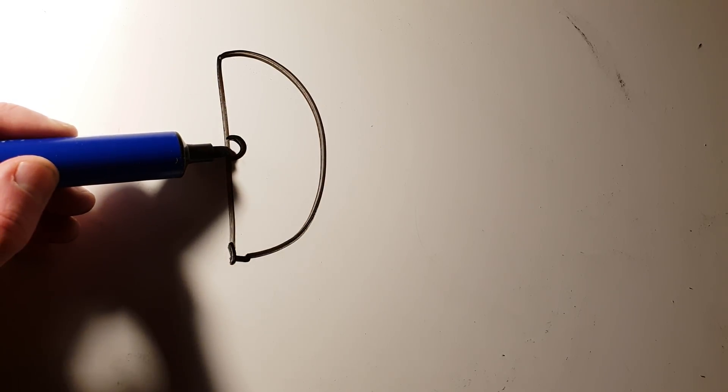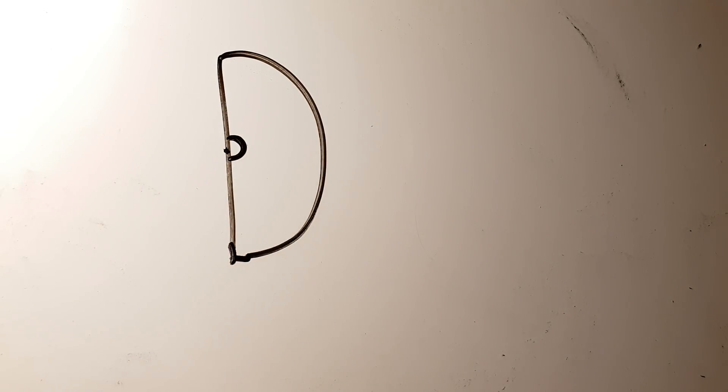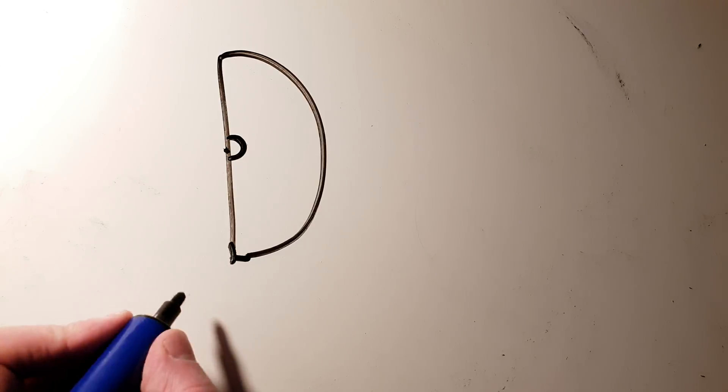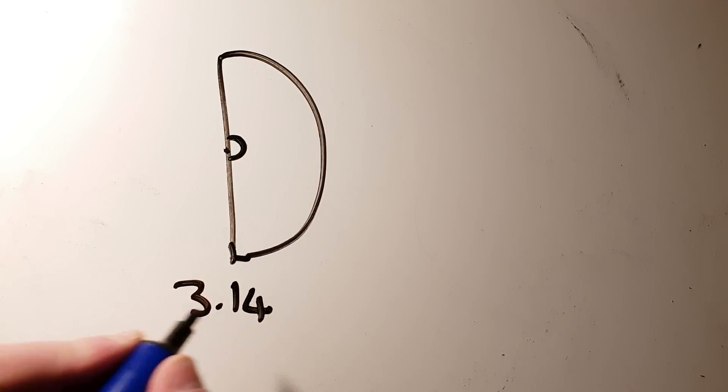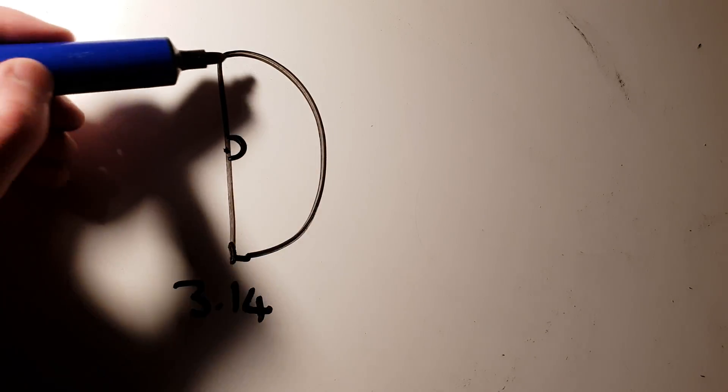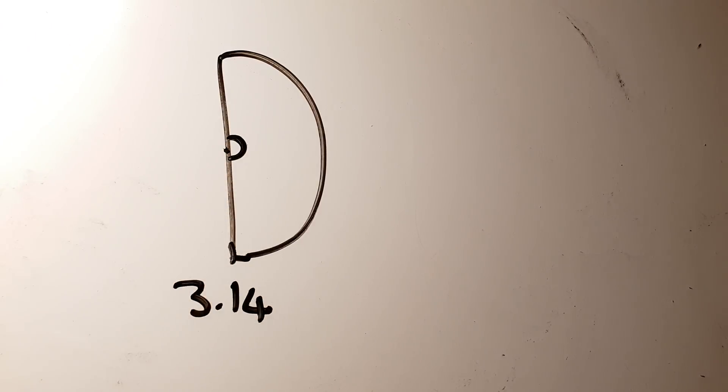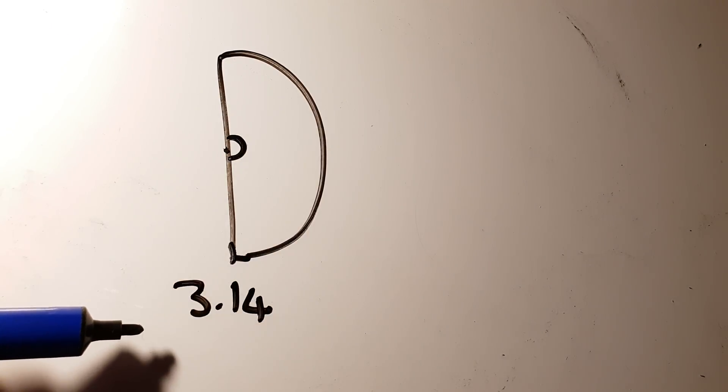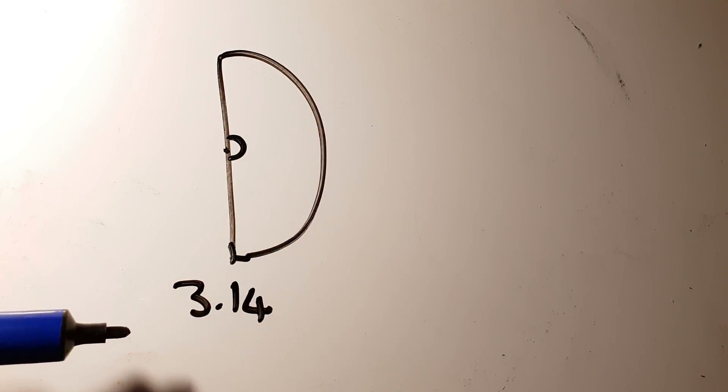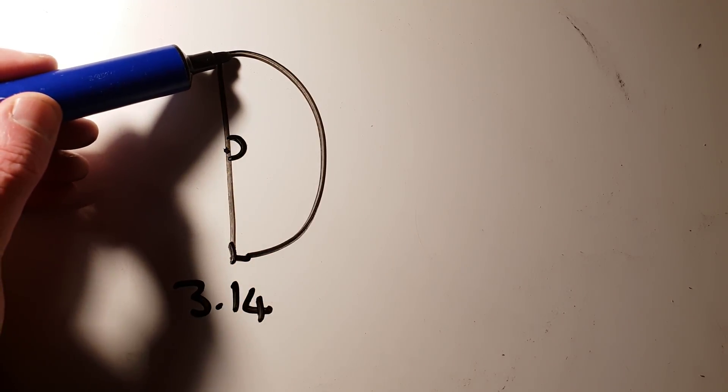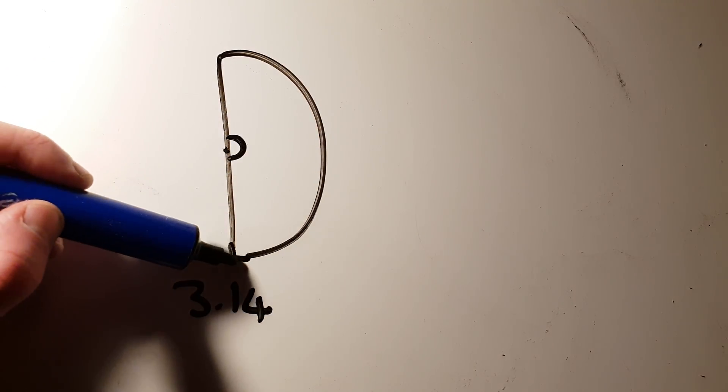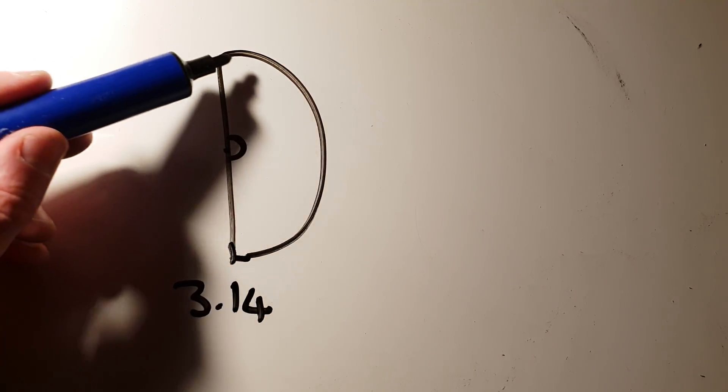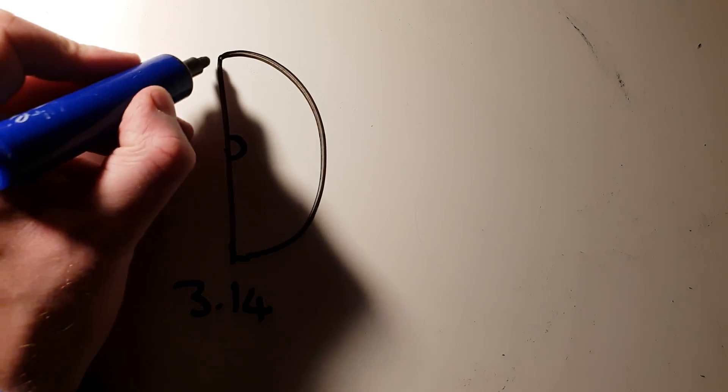So when people talk about pi radians, they're just talking about the number 3.14. 3.14 radians. It's always going to work out as that ratio no matter how big the circle is.